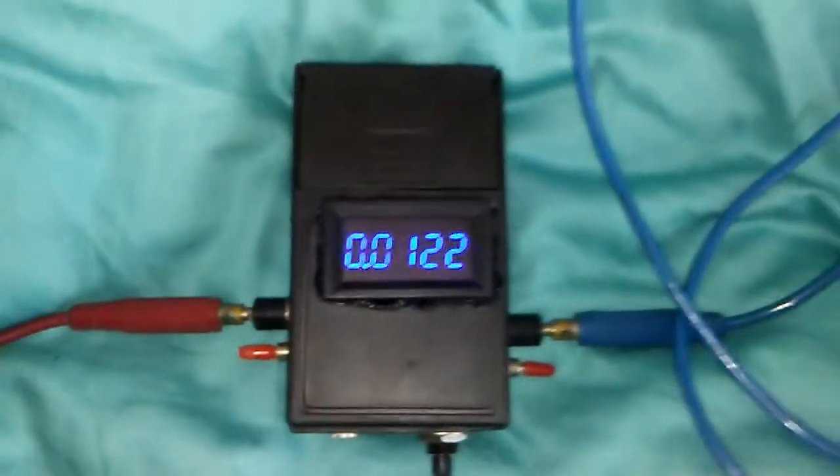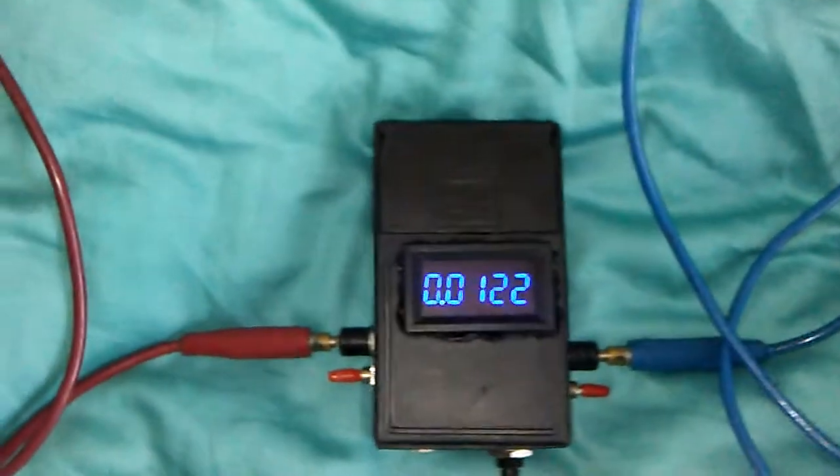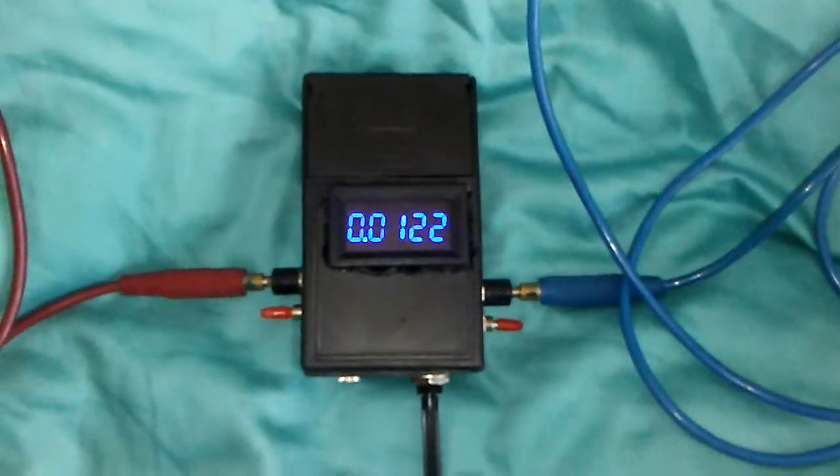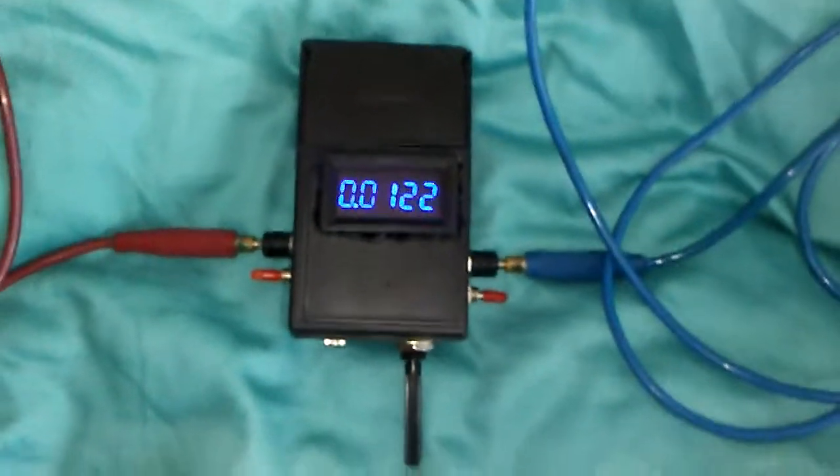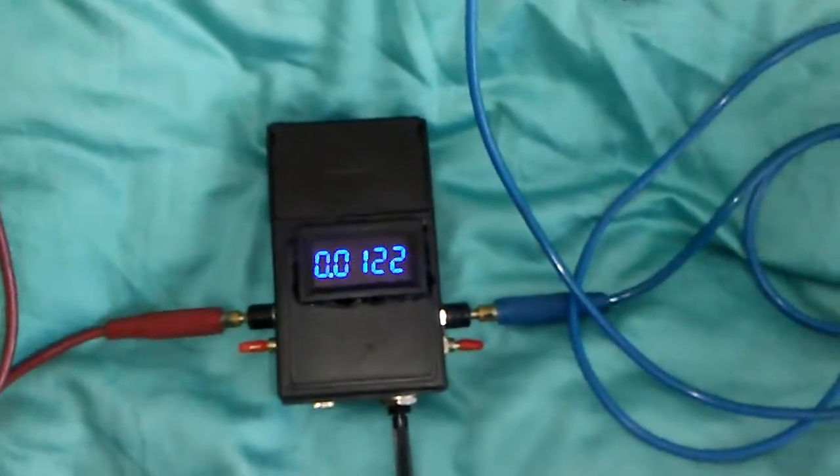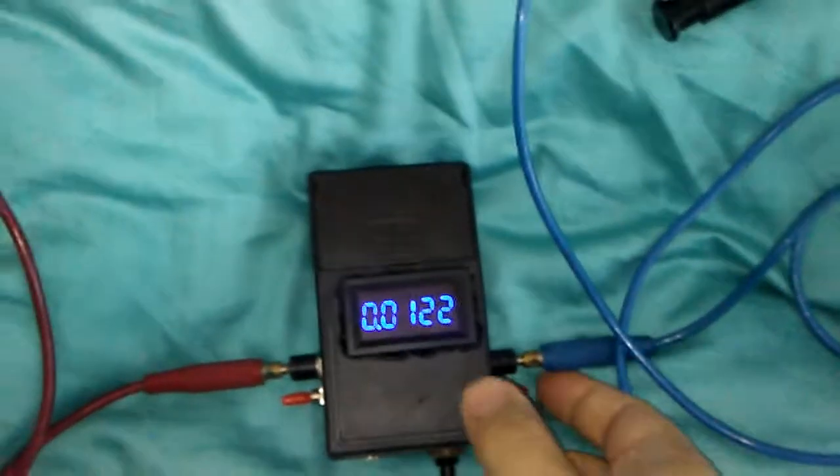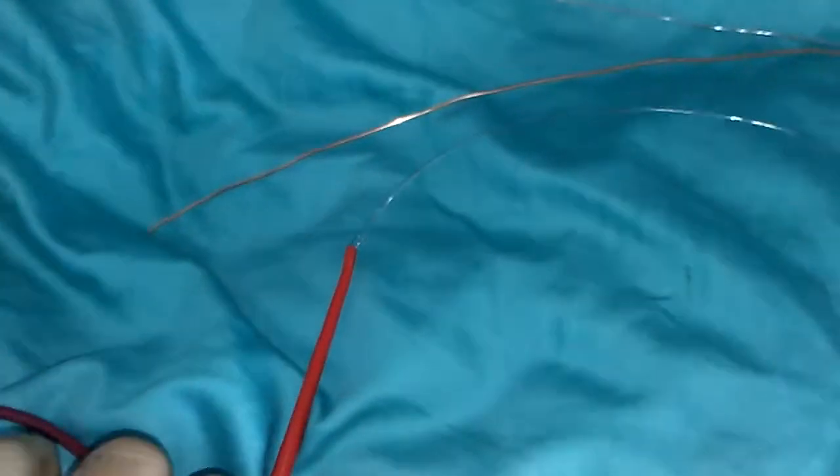I have two other videos to show you how to make milli ohm meters in breadboard and in PCB board. I'm going to disconnect the leads now.